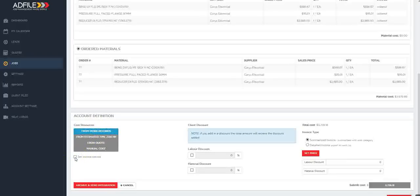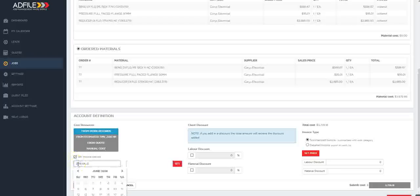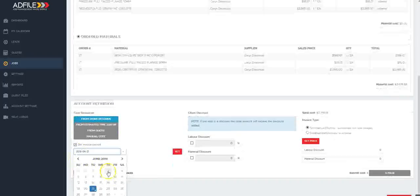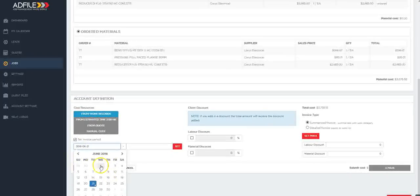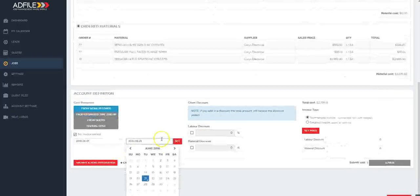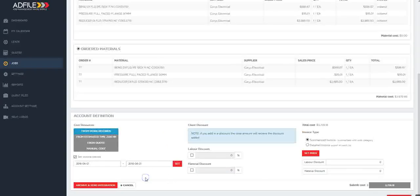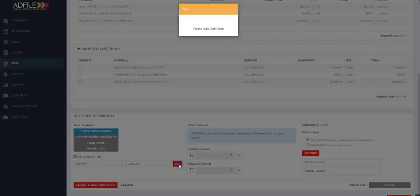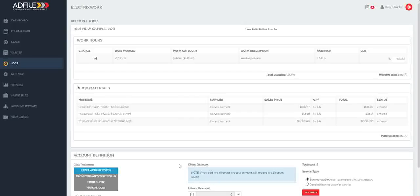To set our progress charging, select the set invoice period and enter in the date fields in which you wish to charge. So for this we're going to put in from the 1st of June to the 21st of June. This will bring in all the work records associated with this date range.